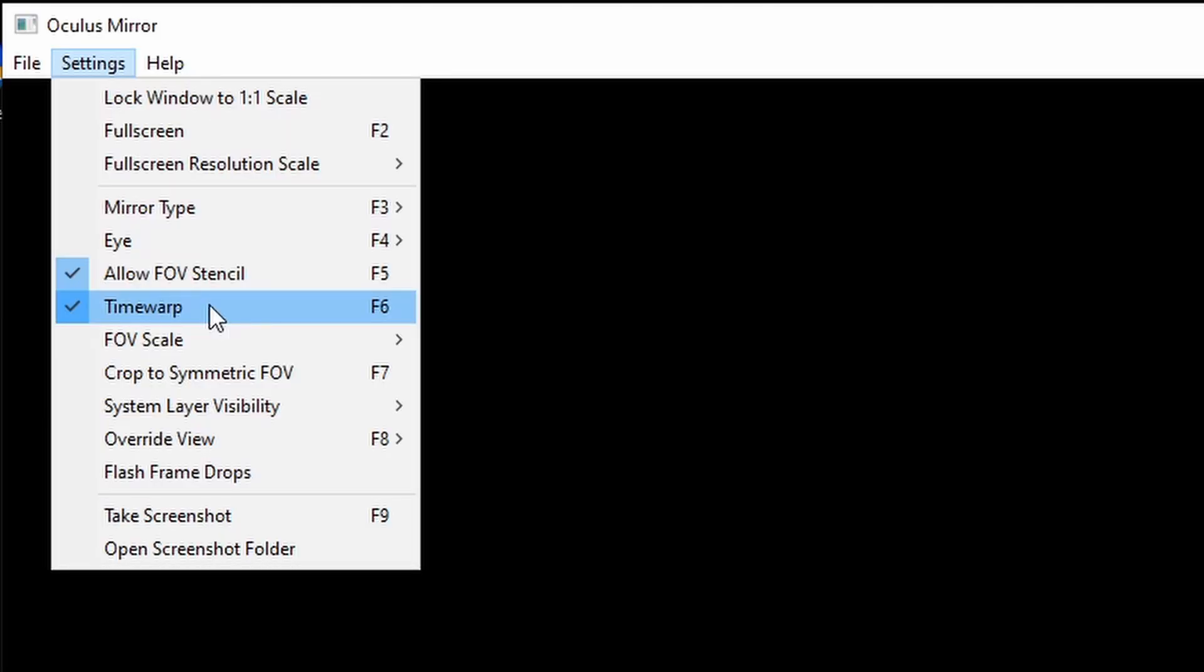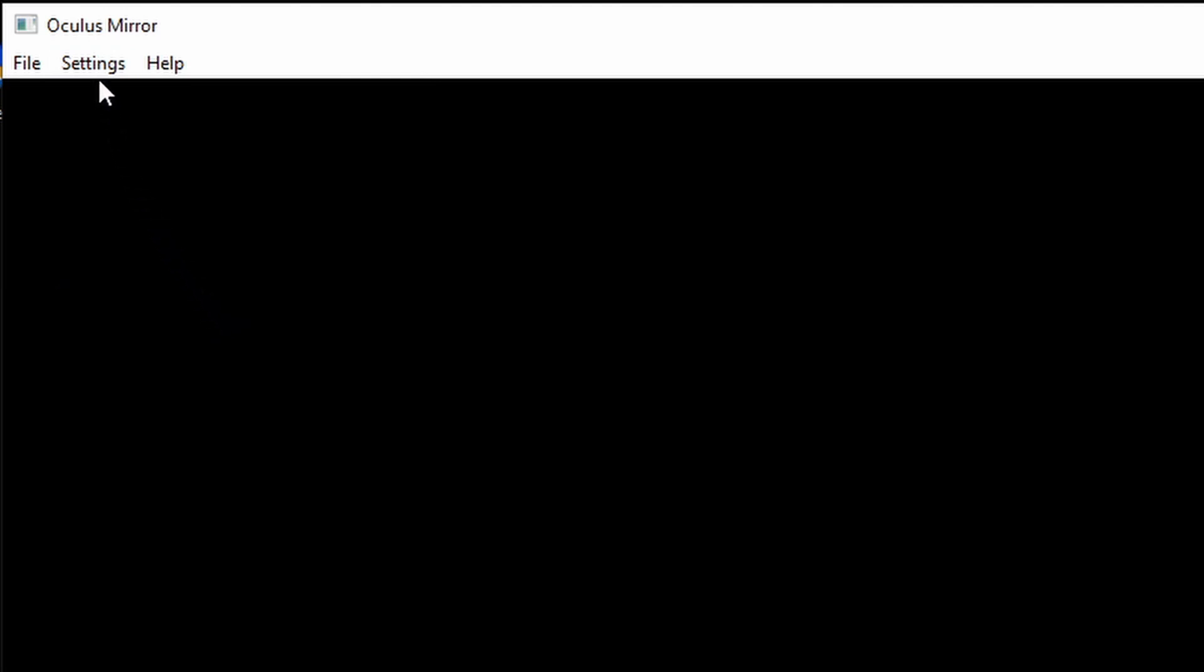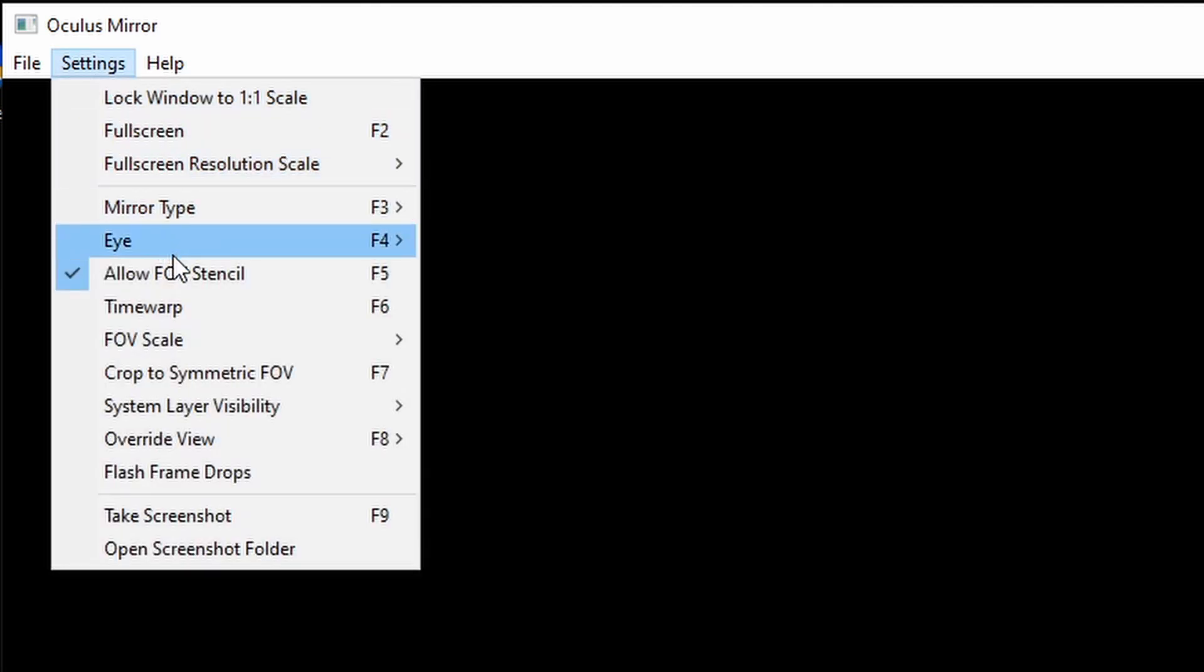As you can see here, Time Warp is currently still on and you're gonna want to disable it by either clicking on Time Warp or just pressing F6. It's important to turn Time Warp off so you don't get any artifacts or any odd juddery edges.